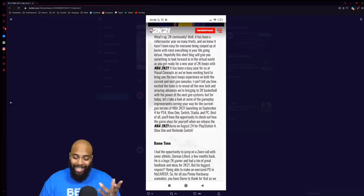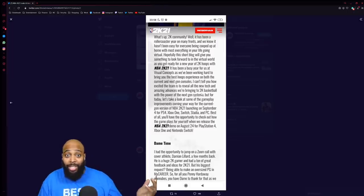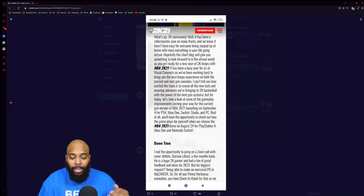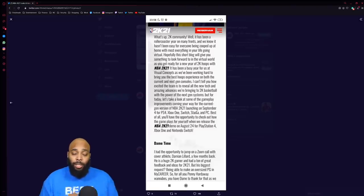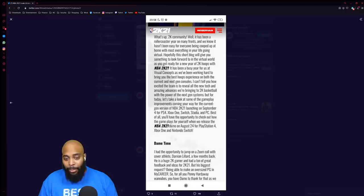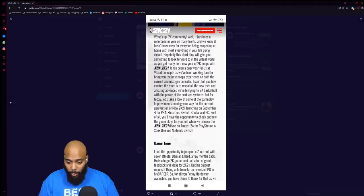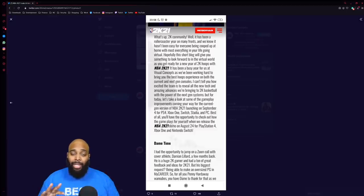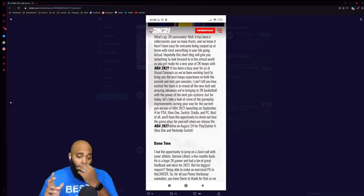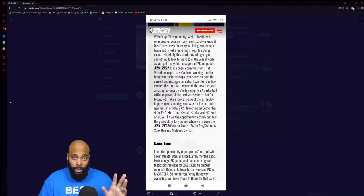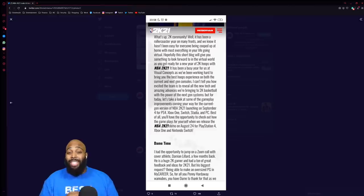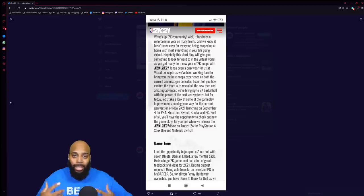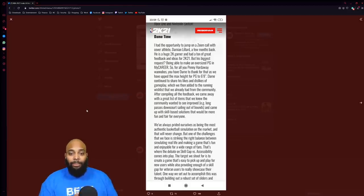The blog post says the game will be launched on September 4th, the day before my birthday, and it's coming on Xbox One, Switch, PS4, Stadia, and PC. Best of all, you'll have the opportunity to check out how the game plays for yourself when they release the NBA 2K21 demo August 24th for PlayStation 4, Xbox One, and Nintendo Switch. So PC and Stadia don't get a demo. August 24th is a big announcement for the demo, which is good. I don't know if they were supposed to roll this out because all of this is leaked - it essentially got uploaded to their server and was immediately taken down.